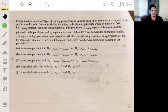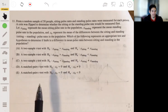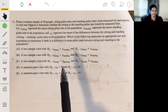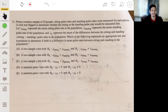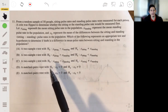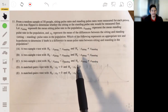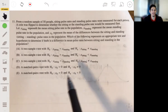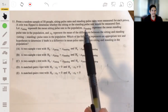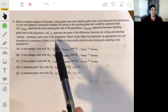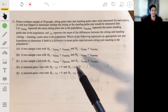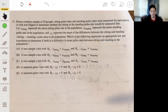Each person had both a sitting pulse rate and a standing pulse rate recorded, and we're studying their individual differences — so the answer is at least D or E. Both D and E have the same null hypothesis: there is no difference in mean pulse rates between sitting and standing. The difference is in the alternative: is the mean difference not equal to zero, or less than zero? Since we're just asking if they're different — not specifying direction — the alternative is not equal to zero. The answer is D.